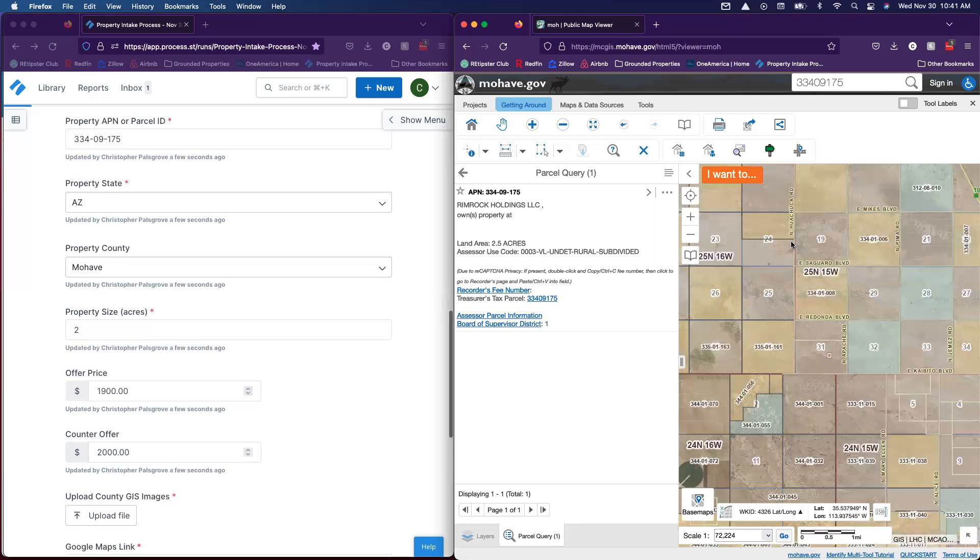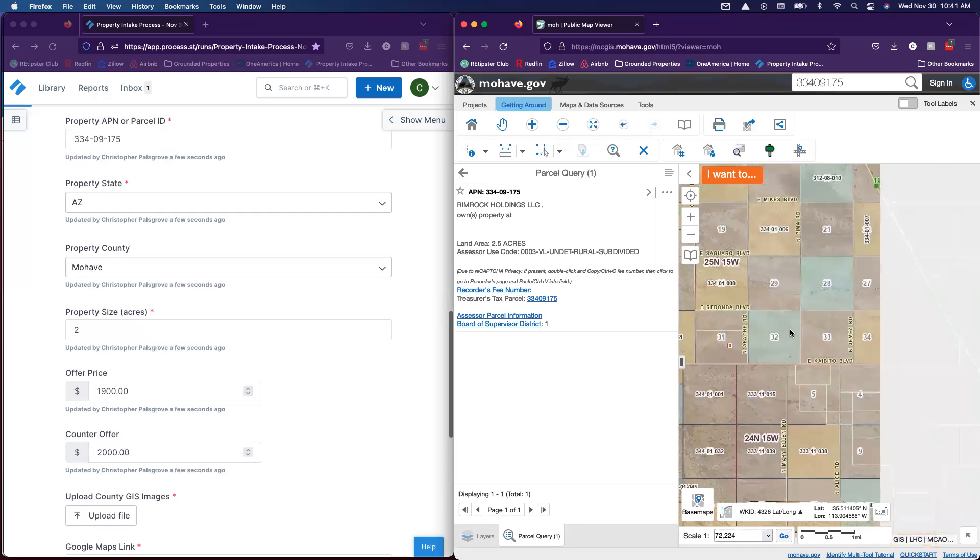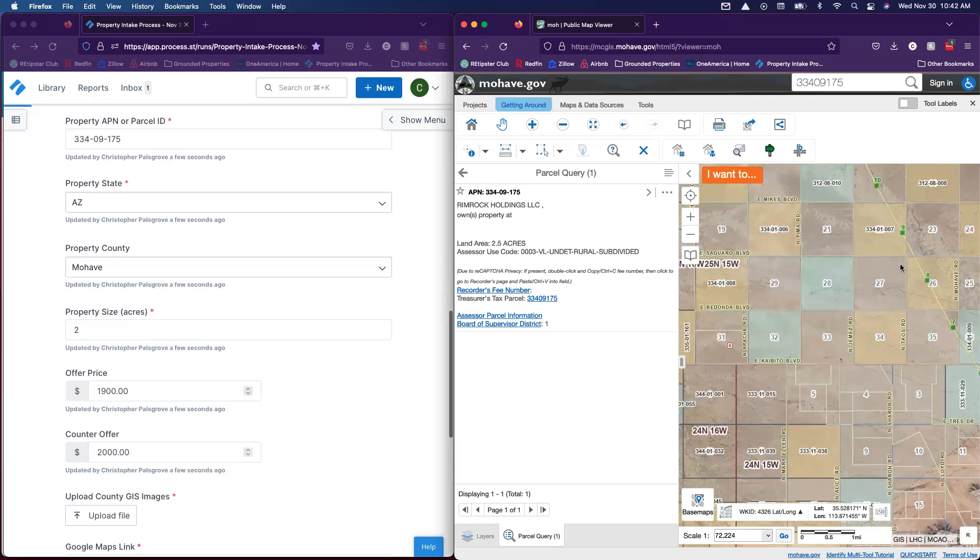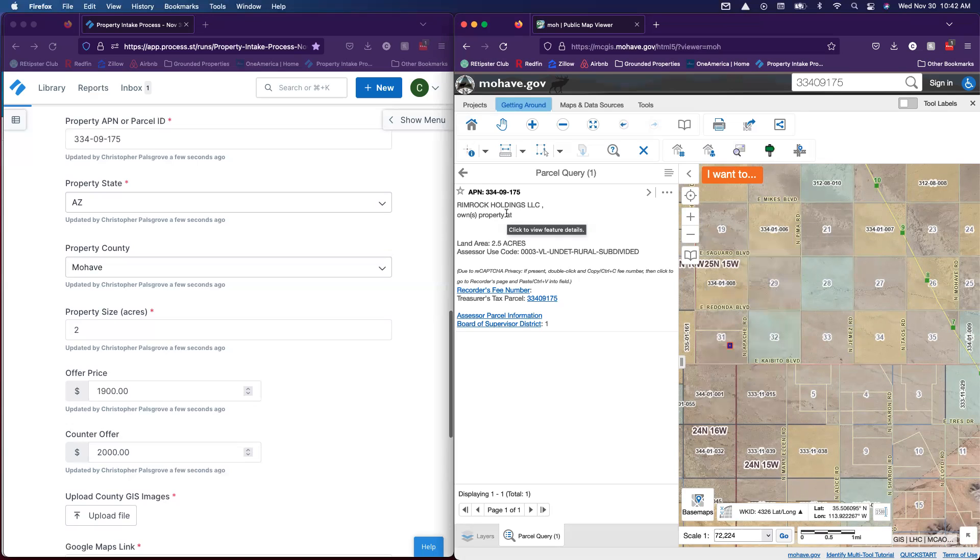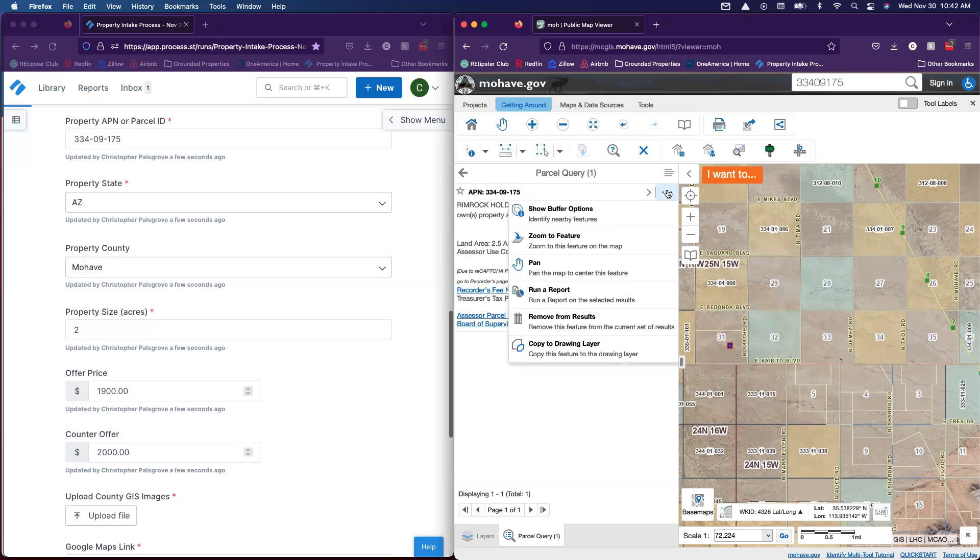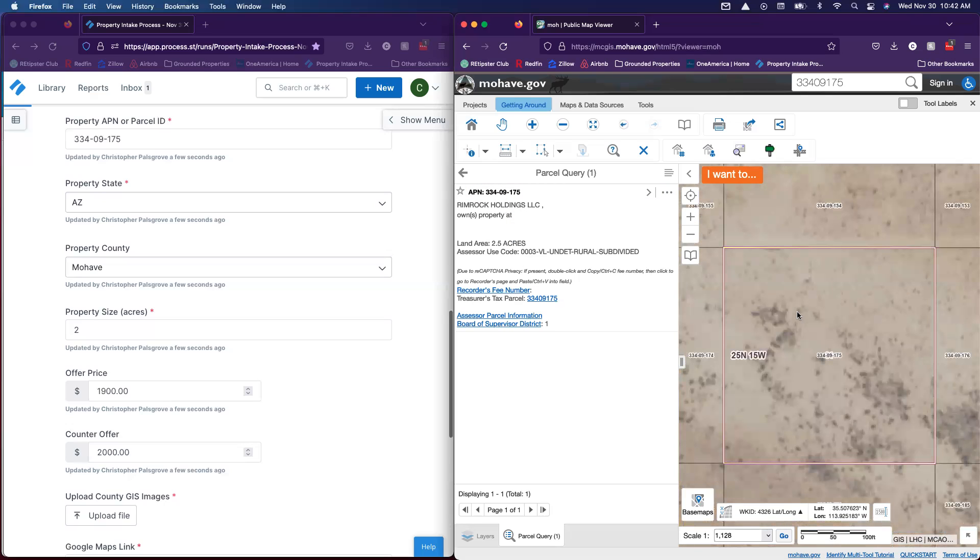Keep zooming out until I get to the main road that I know is in the area. This one right here is Antares Road in Mojave County. I just want to see where this property is in relation to that. All right, let's zoom back in to the property again. We've got those two photos.